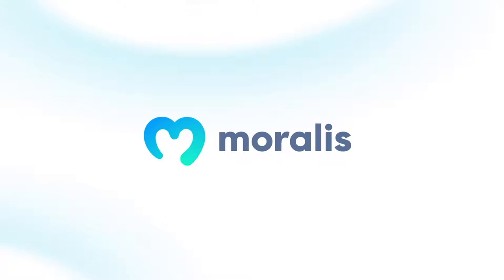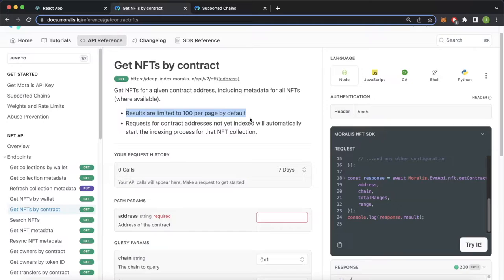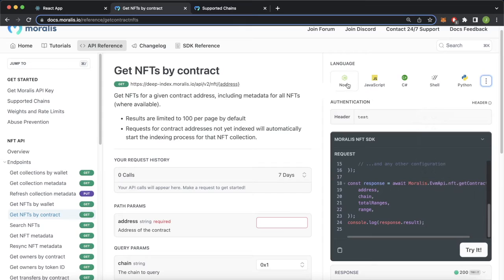All right, so getting started here on docs.moralis.io. We have very good instructions on how to use this endpoint: get NFTs for a given contract address including metadata for all NFTs. Results are limited to 100 per page, so what this means is you'll always be maxed out at 100 NFTs per smart contract, and then you'll need to use the cursor parameter to get the next 100 NFTs if you want to get more than 100 at one go. Here on the right we also have good instructions on how to use this for different languages. We'll be using Node.js, so this is great for us.